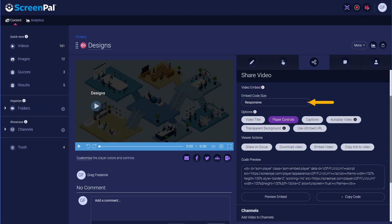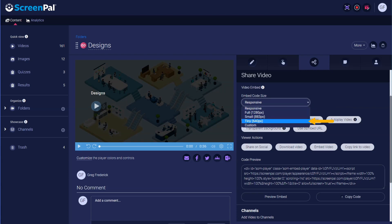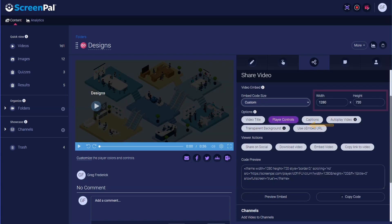By default, we set the size to be responsive, which auto-scales with your page size. There are also options for preset sizes, or you can choose Custom to specify your own size.